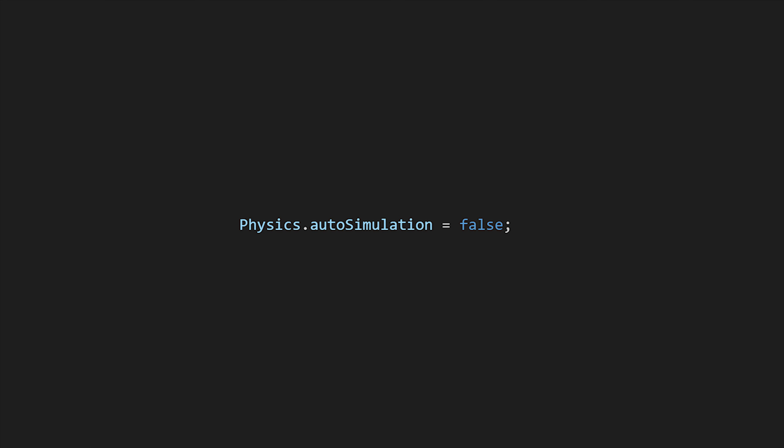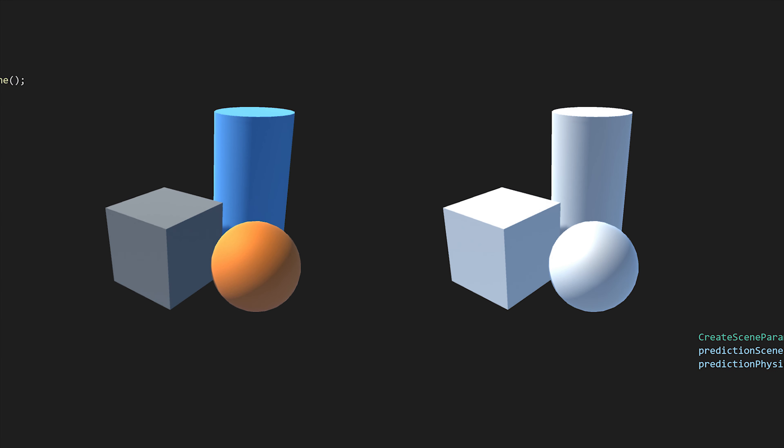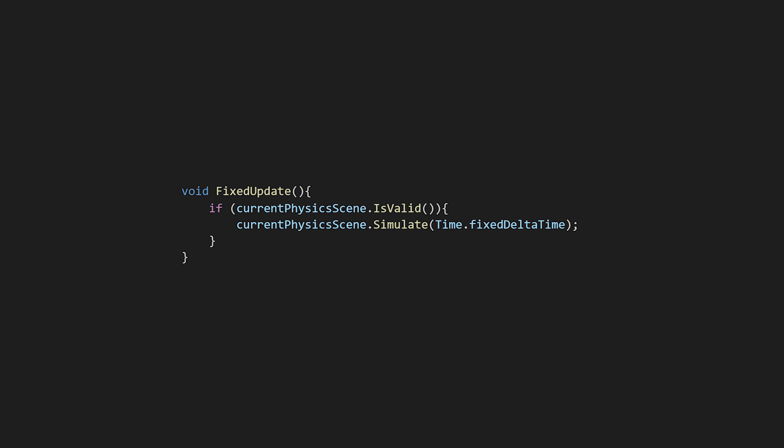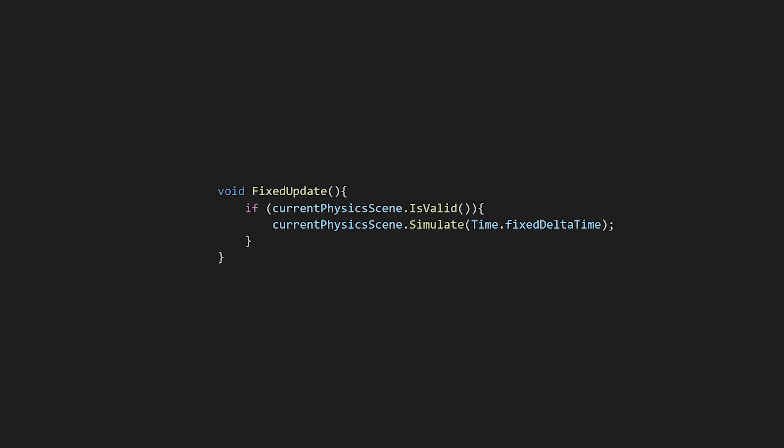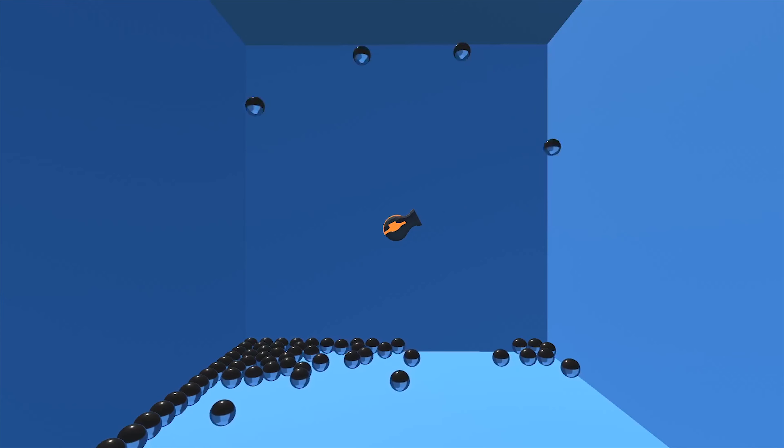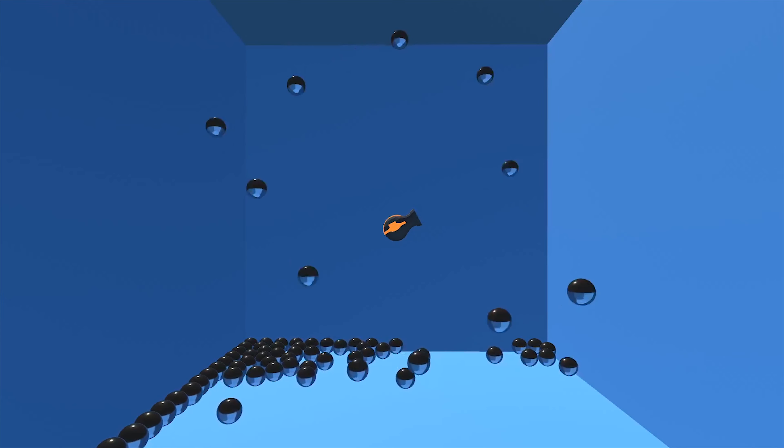To be more specific, we want to handle only the prediction scene physics. So since we had two different scenes at the same time, we simulated the current scene physics at the normal step in the fixed update. This means that for the main scene we don't have any differences about physics.